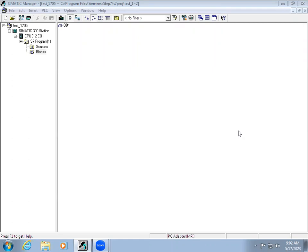Welcome to automation training. In this video we are going to learn how to download and upload the logic to the PLC as well as from the PLC. We have created a new project.